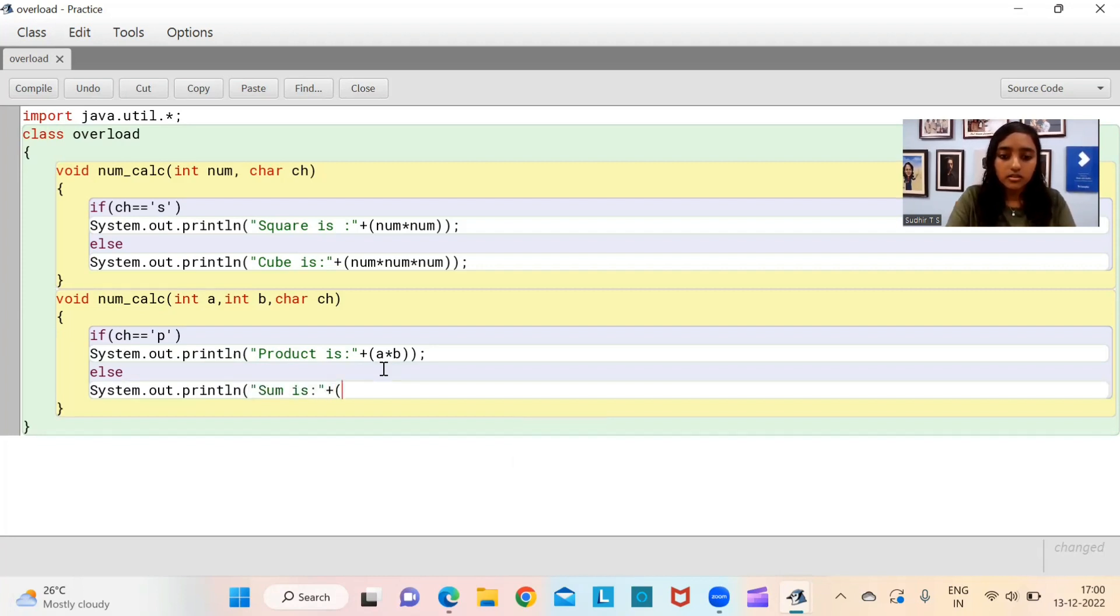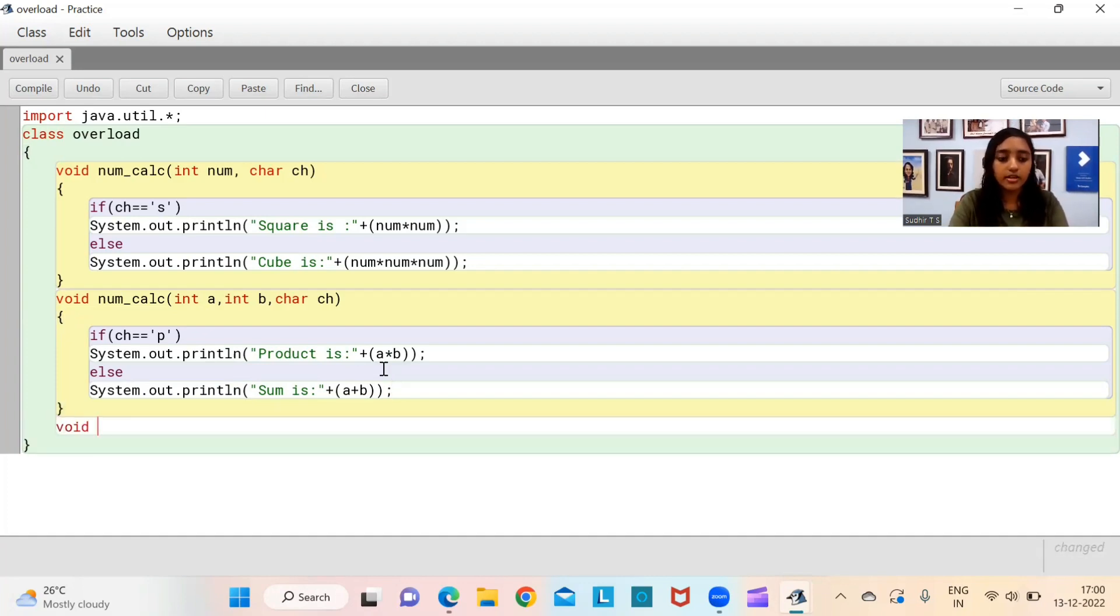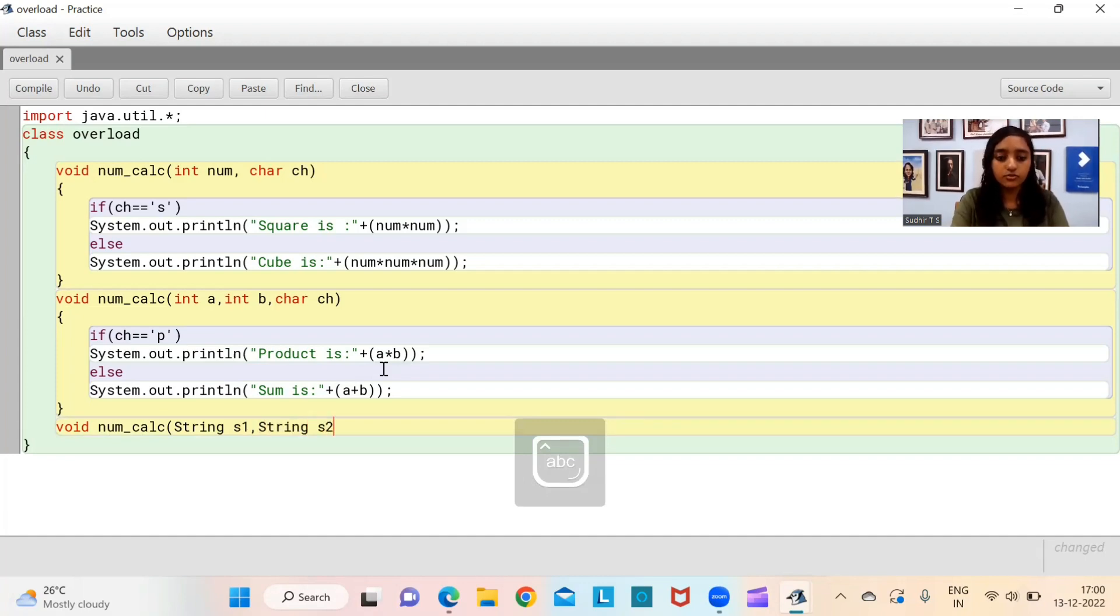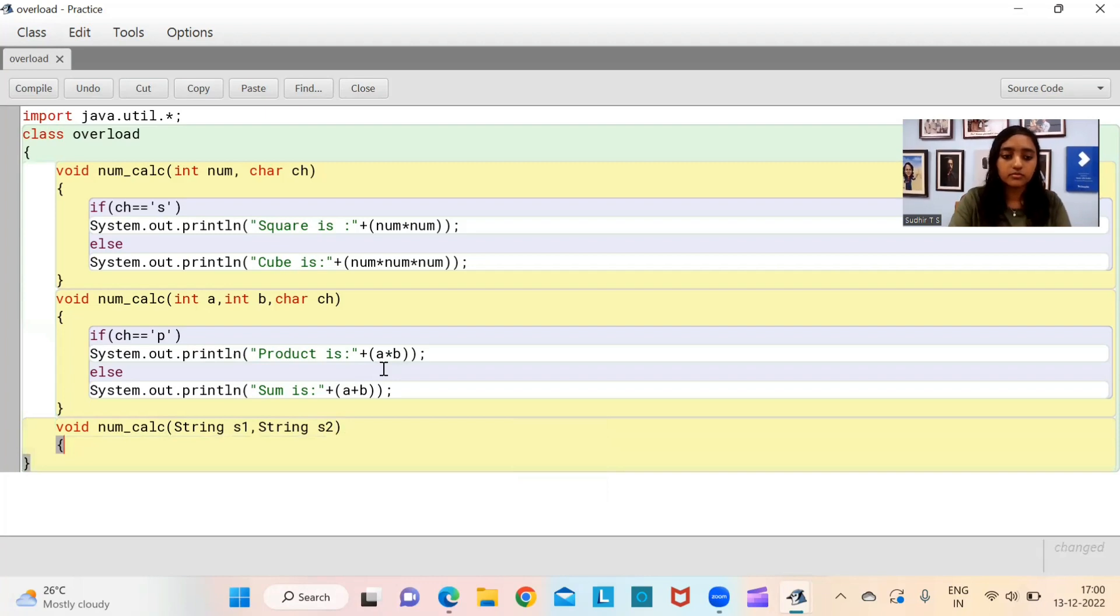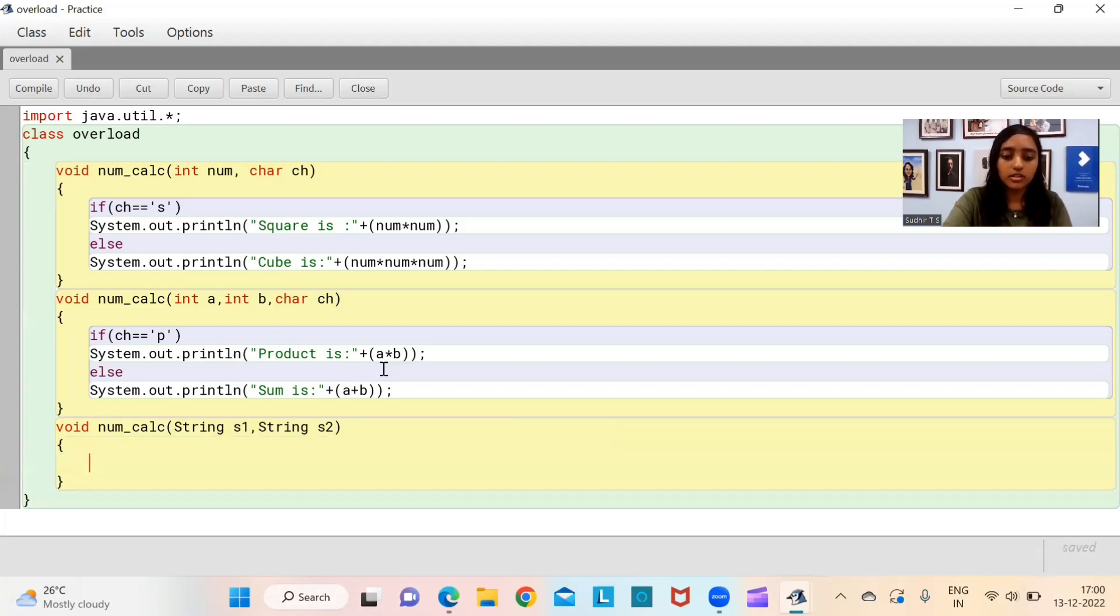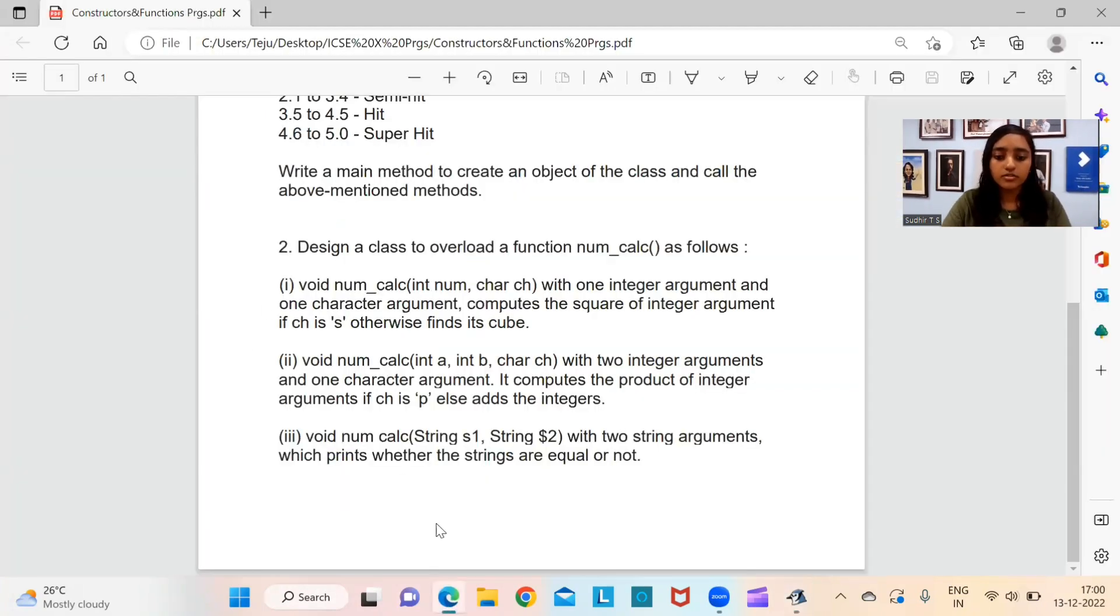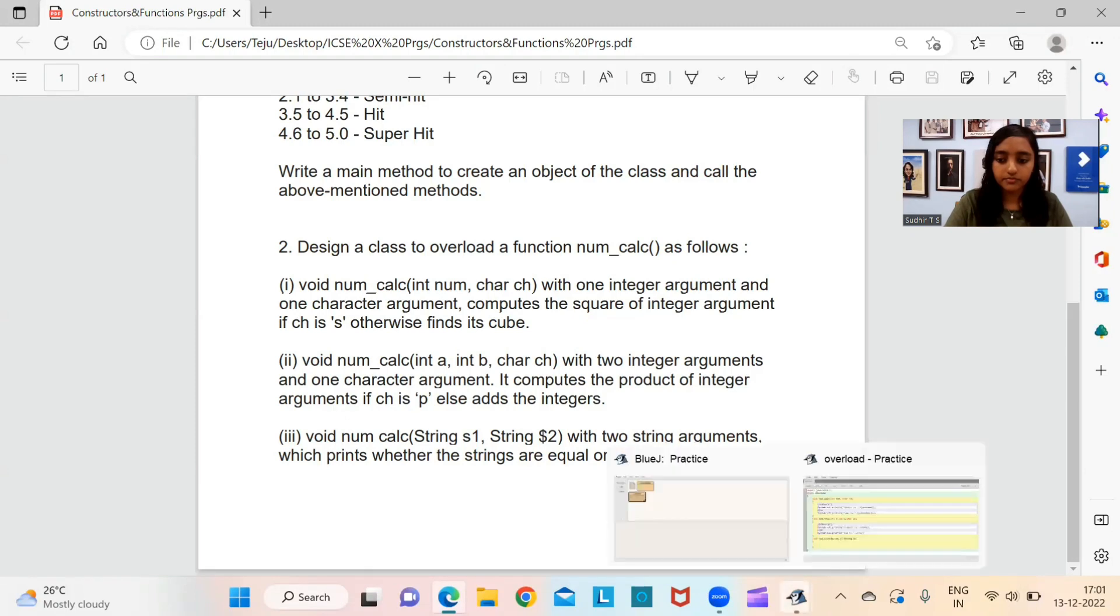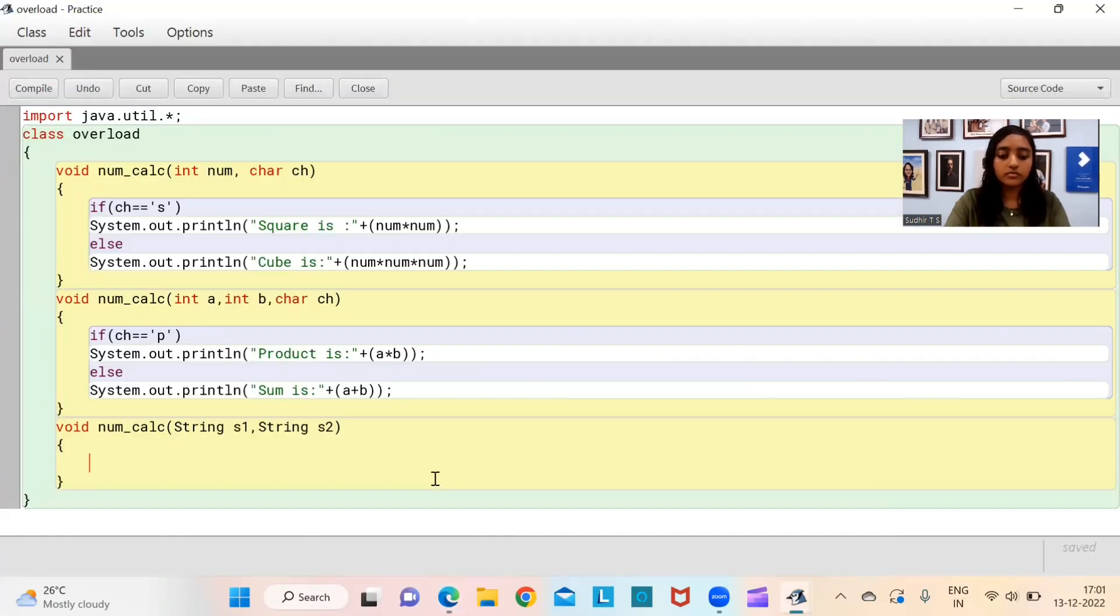One practice I think you should be following while writing computer programs is always start with import java.util.star. This is the package from which scanner class is derived and scanner is generally used while we are taking inputs from the user.